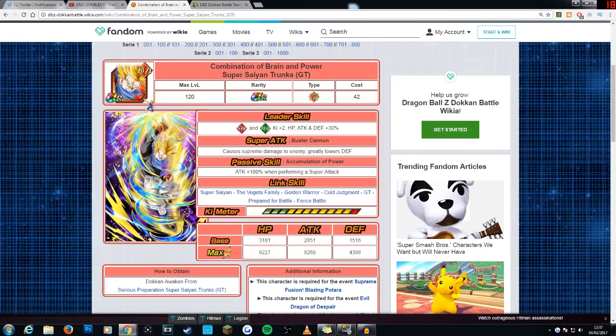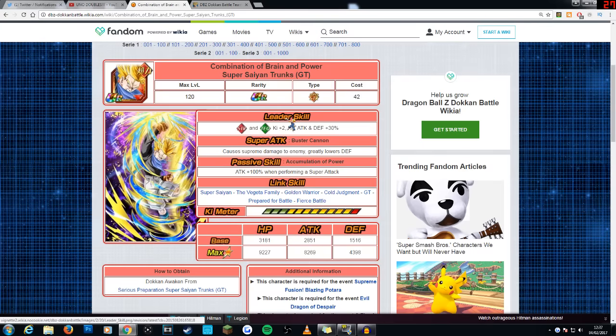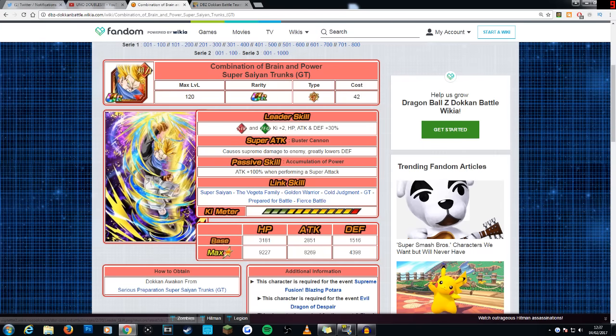Today we are going to be taking a look at STR Super Saiyan Trunks GT. I honestly didn't expect them to bring out another Trunks just simply because there is already an agility type, but I guess they decided to bring another one out and he's an interesting unit.